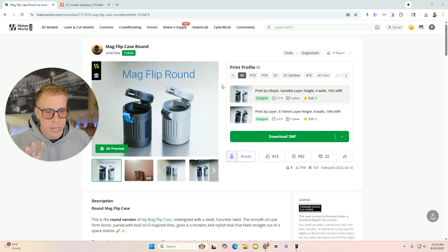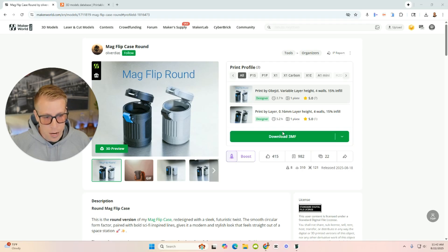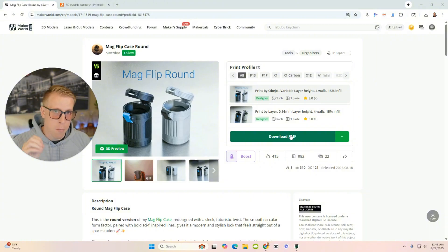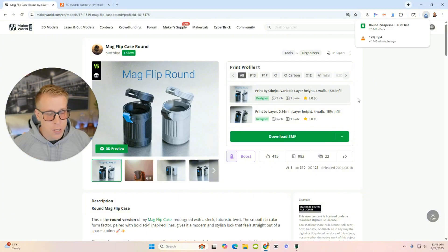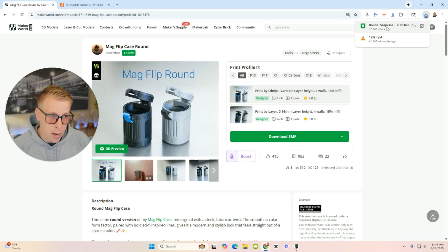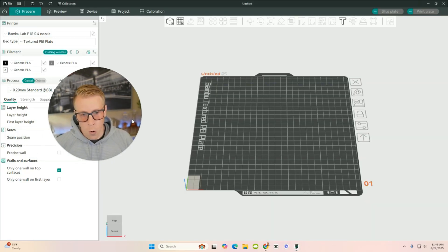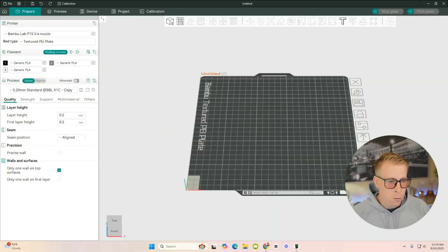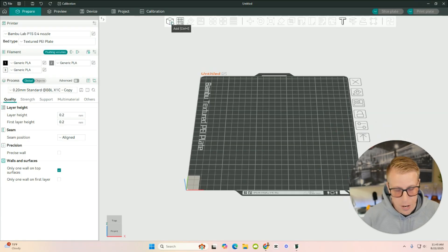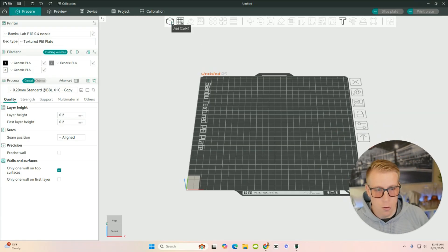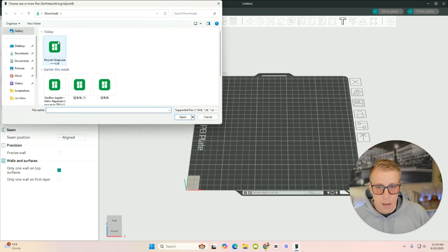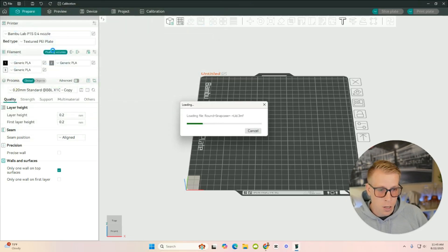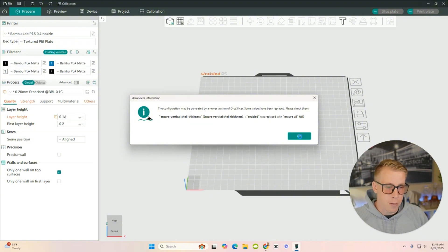So we're on makerworld.com. This is one of the most popular ones. On all of these websites here, what you're going to find here is a download link. See right here where it says download 3MF? That is the model file. So I'm going to click download, and you can see up here in the right-hand corner, it just downloaded in my downloads folder. So then we're going to go back to Orca here, and what we want to do here is we want to click on this plus button right here. This is how we add models or files to the software. So click on that, and then double click on which one you want to open, and it should load in here.